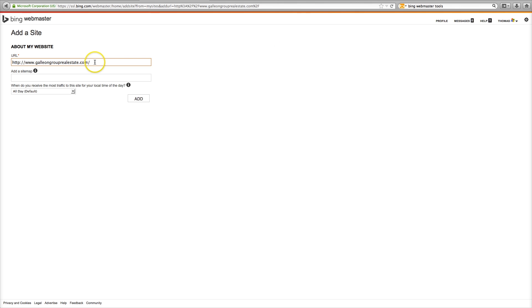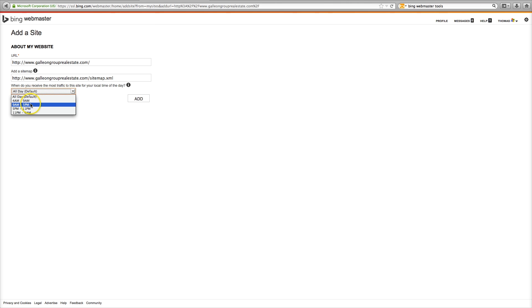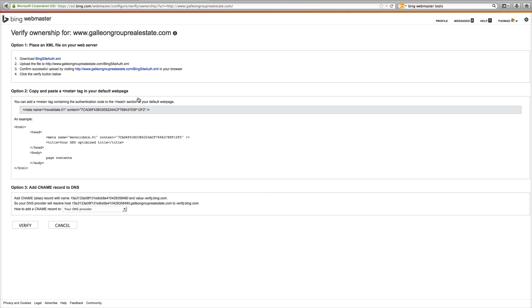Okay, now with Wilkins Websites the sitemap is automatically generated for you. So choose what time of day you are using your website the most so that Bing does not crawl your website and slow your website down. So nine to five is when we will use this website the most. Click add. Bing will crawl your website any time of day except for that.